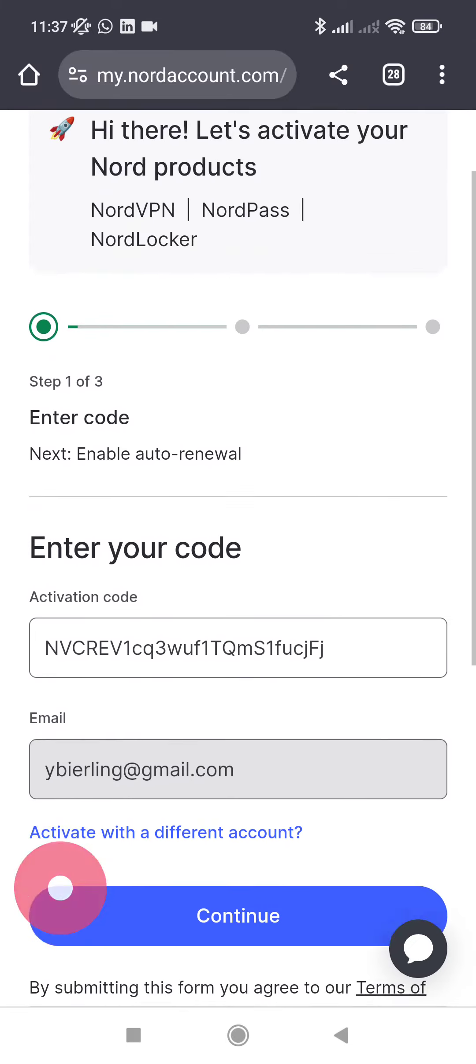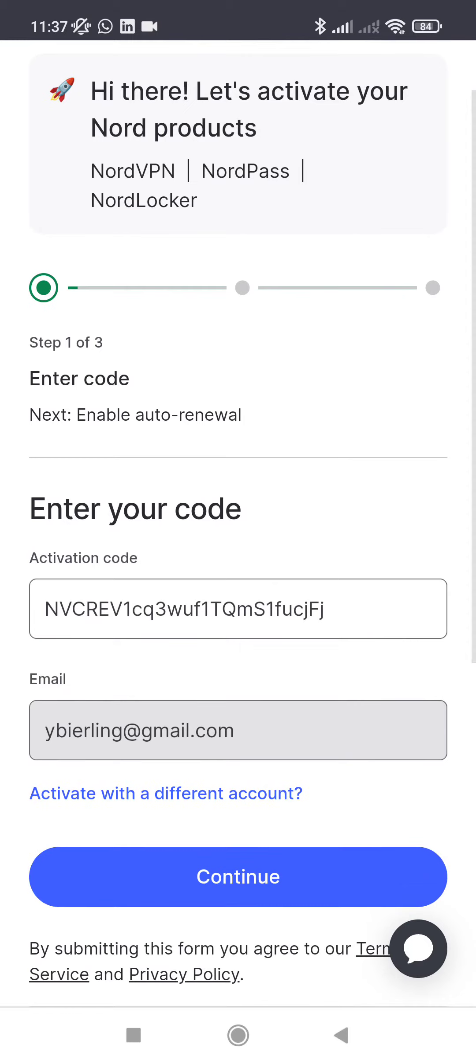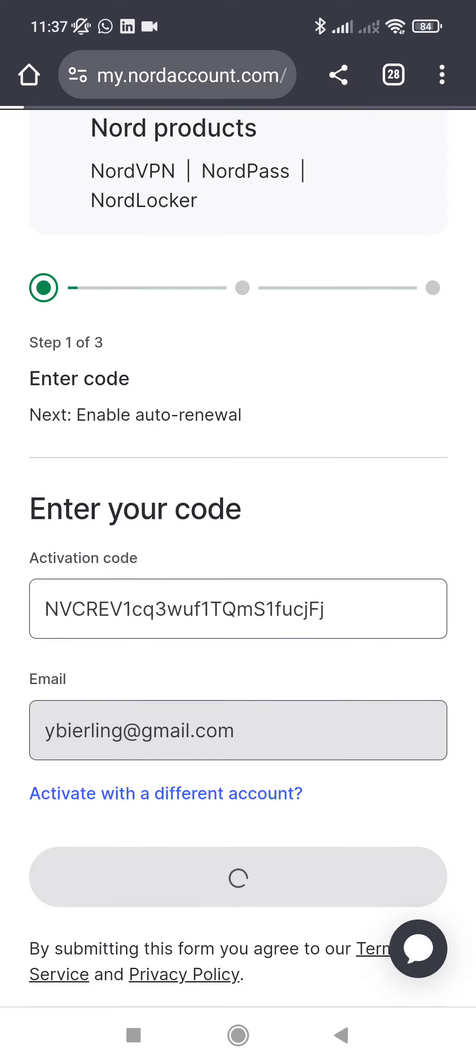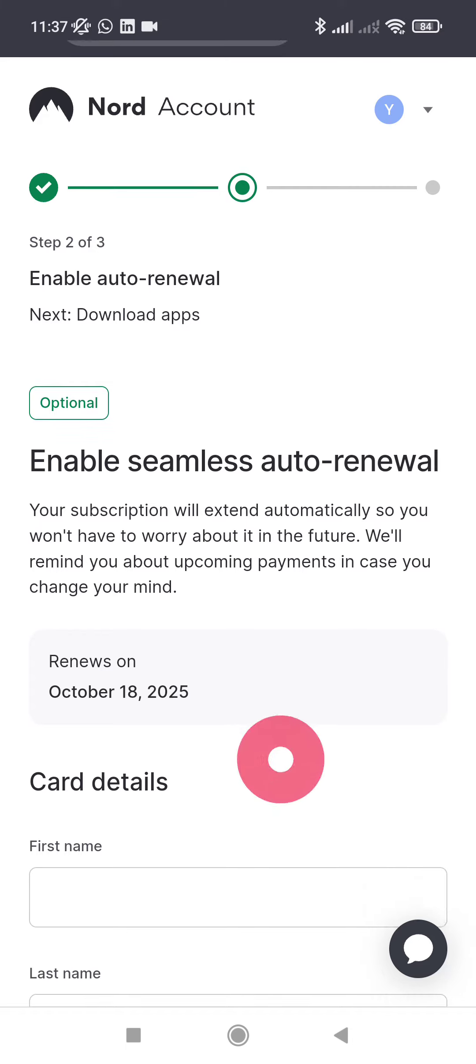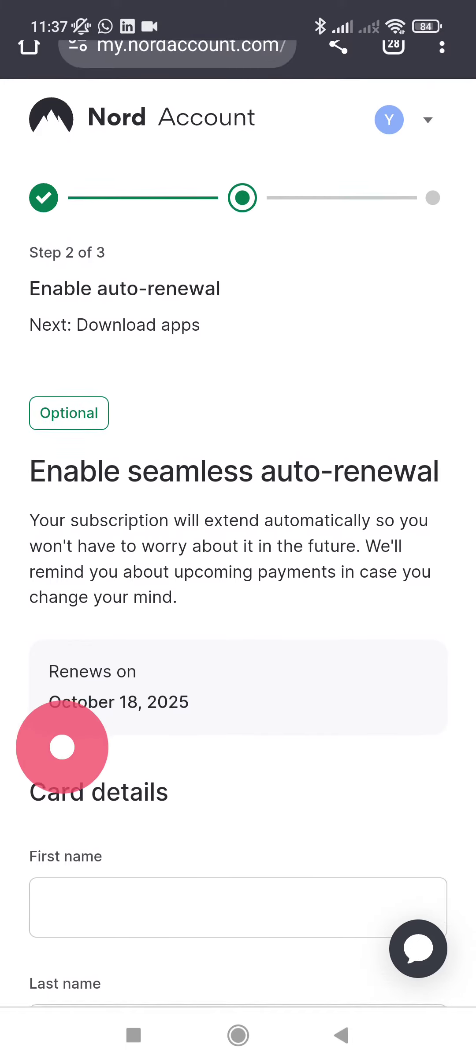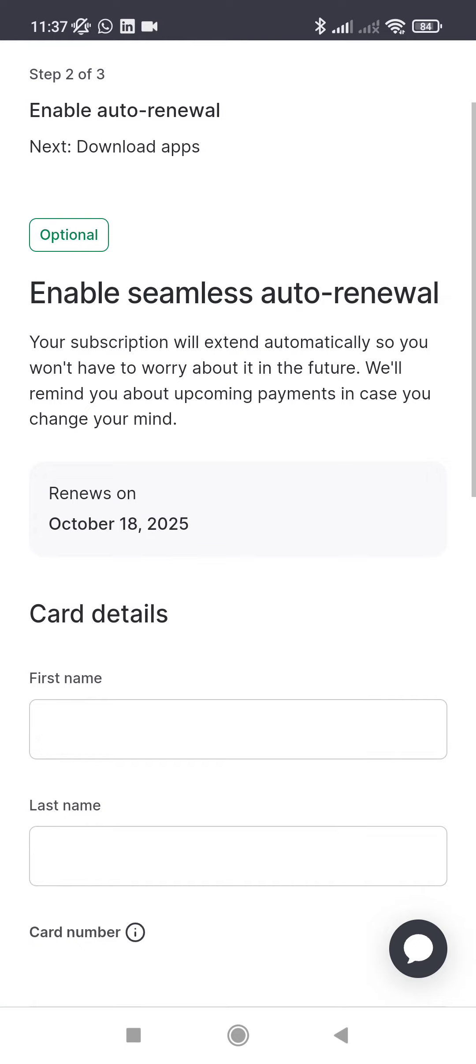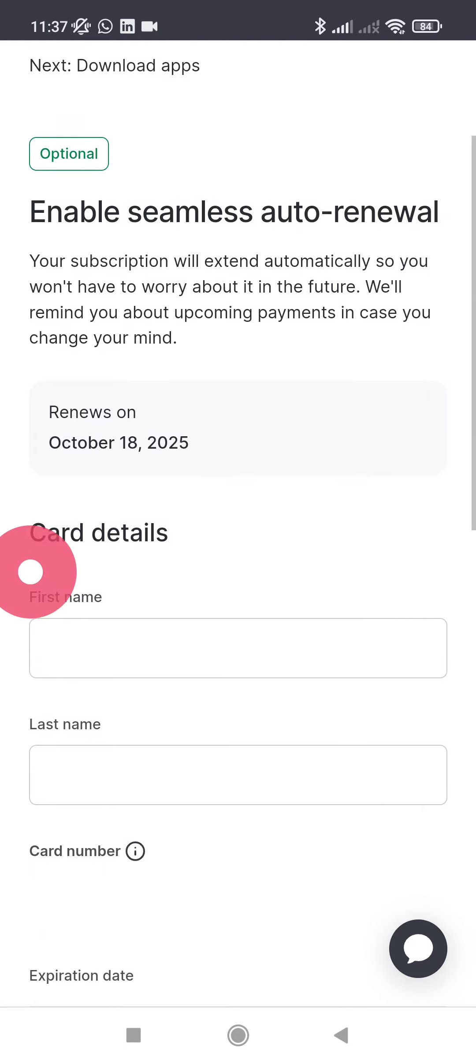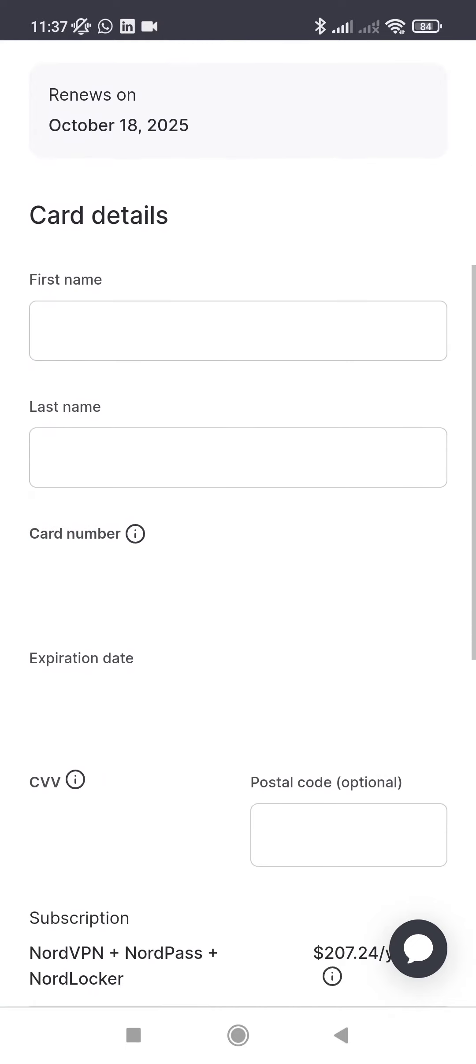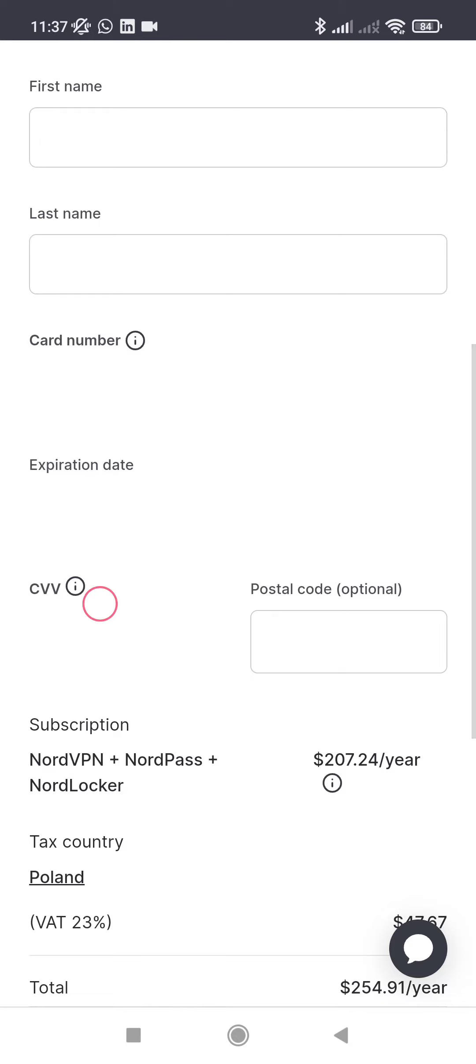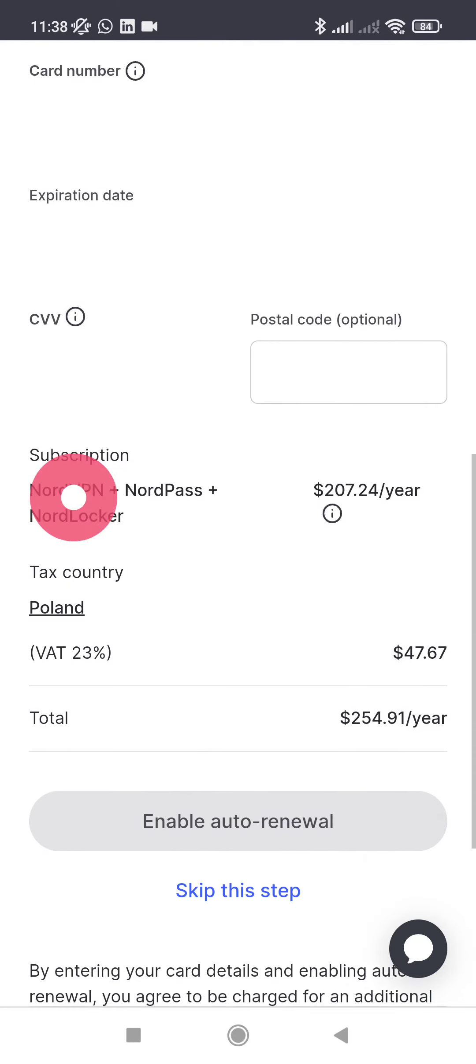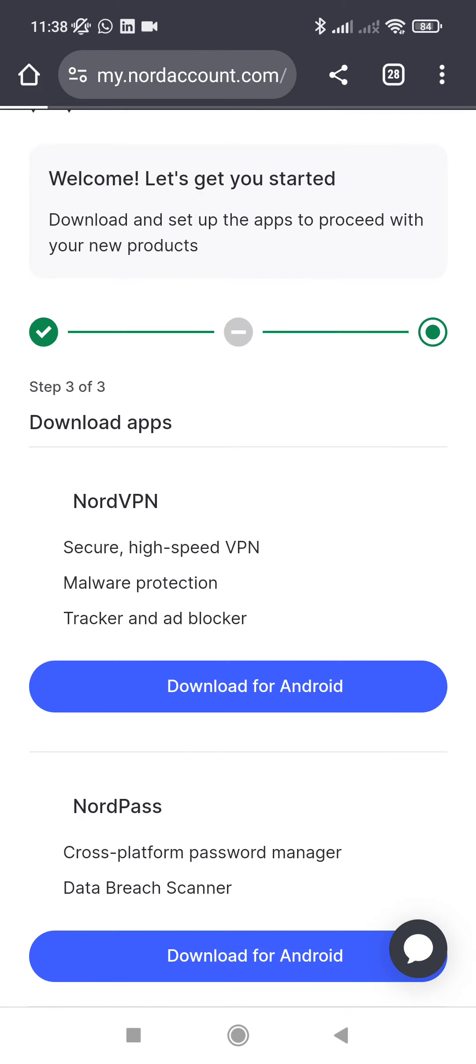And you will have one year of NordVPN offered, so included with your Revolut Ultra subscription. So here I am, I am connecting and it's done. My account is now activated until 2025. So you might have to enter—you can enable the auto-renewal or skip this step. I don't want to auto-renew.